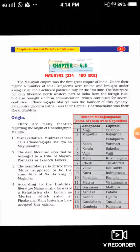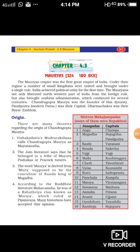Good morning, students. Today we are going to take a new lesson on the Mauryas. It is the first dynasty established in India. After the decline of the Nandas, the Mauryas became the powerful rulers of North India. The Mauryan Empire was the first great empire of India.